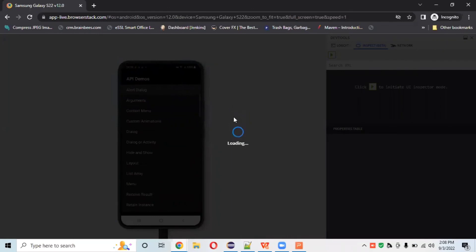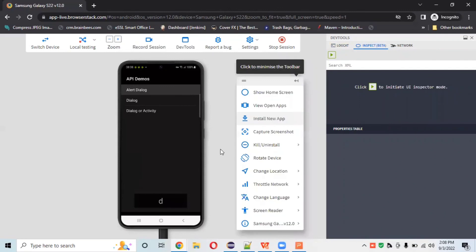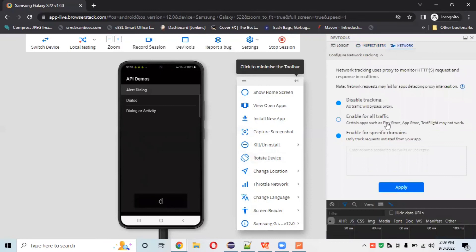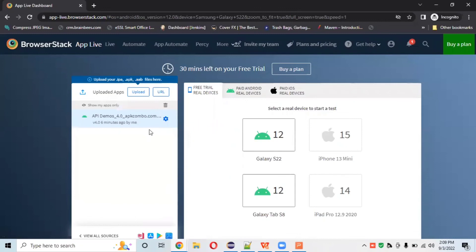You can also inspect elements in App Live using the built-in inspector, similar to how you inspect elements in the Appium Inspector when working with an emulator. The network section lets you enable or disable all traffic or enable specific domains. This is how we can work with the App Live section.